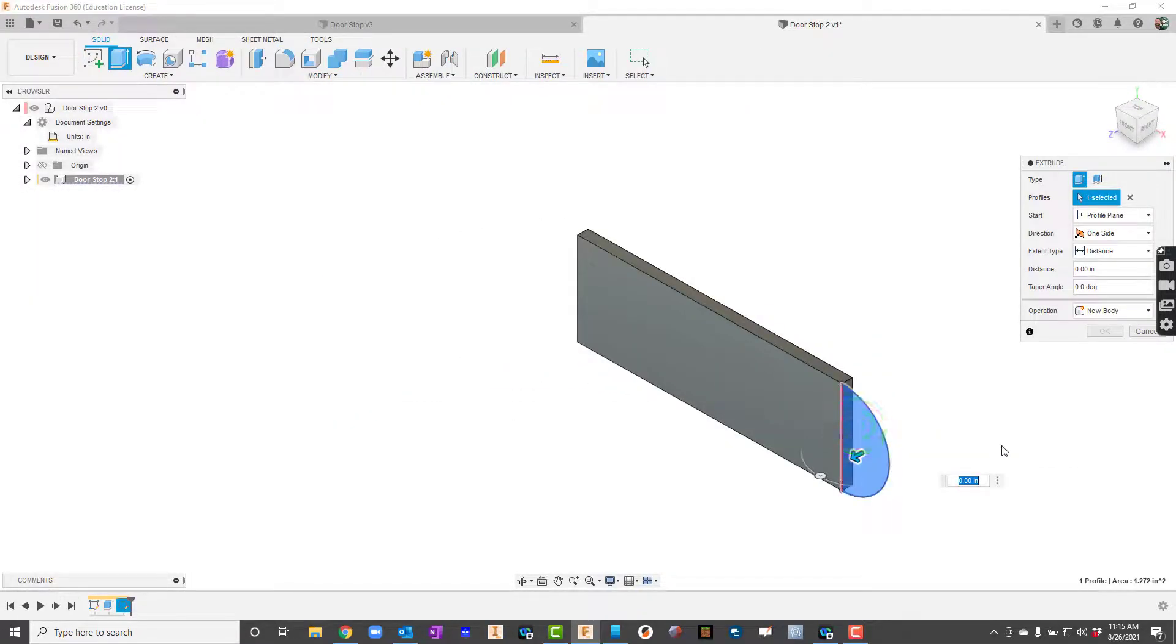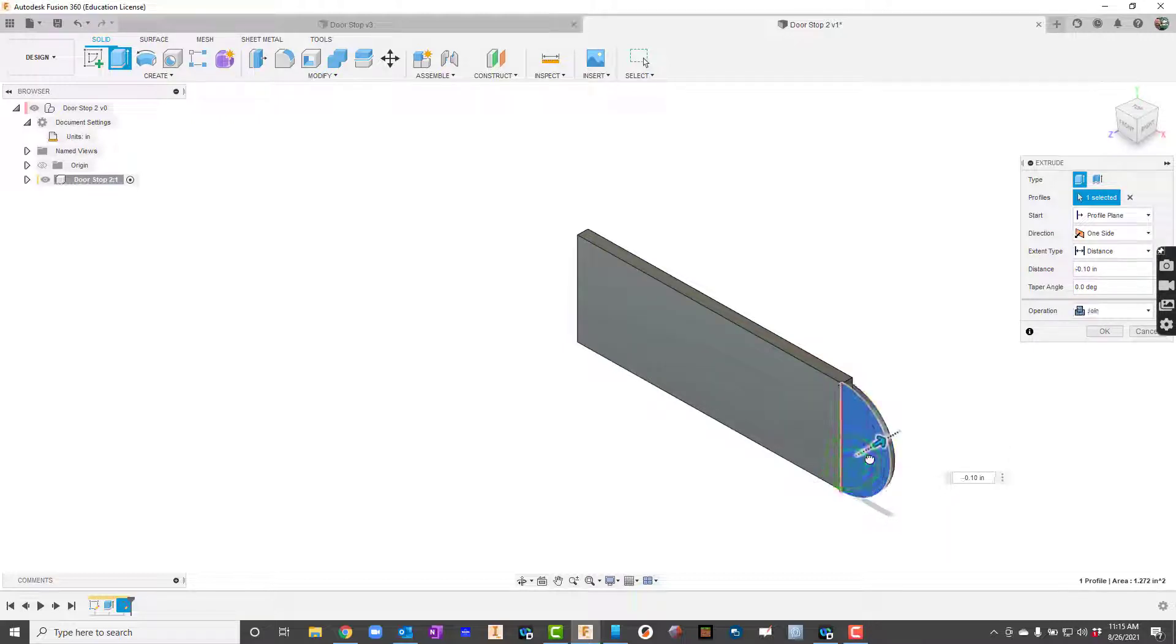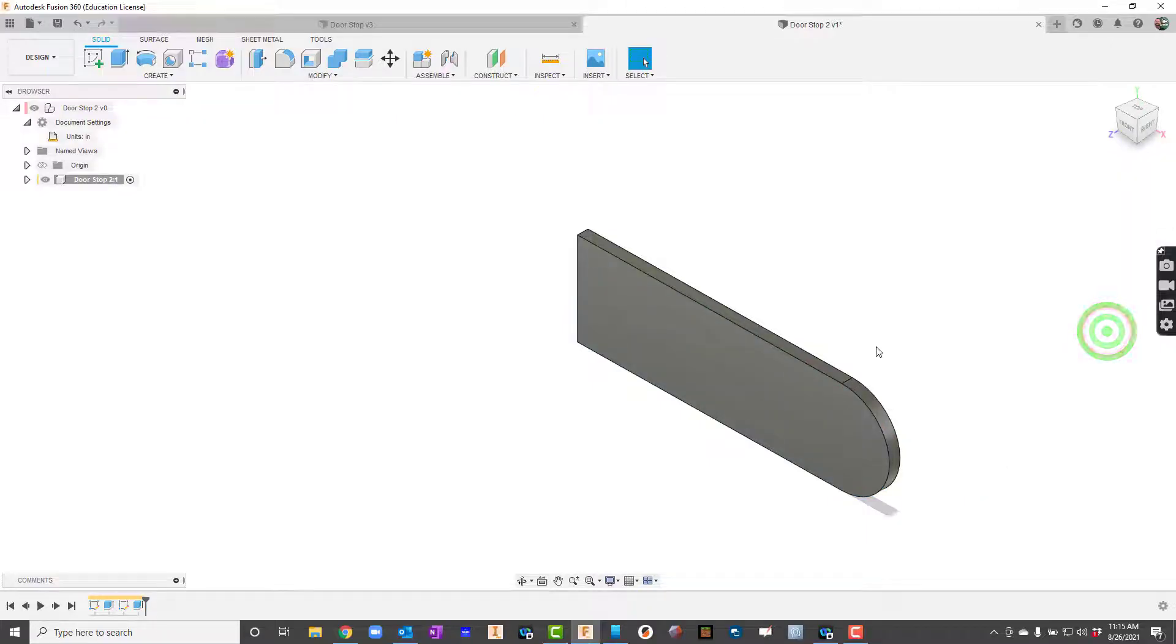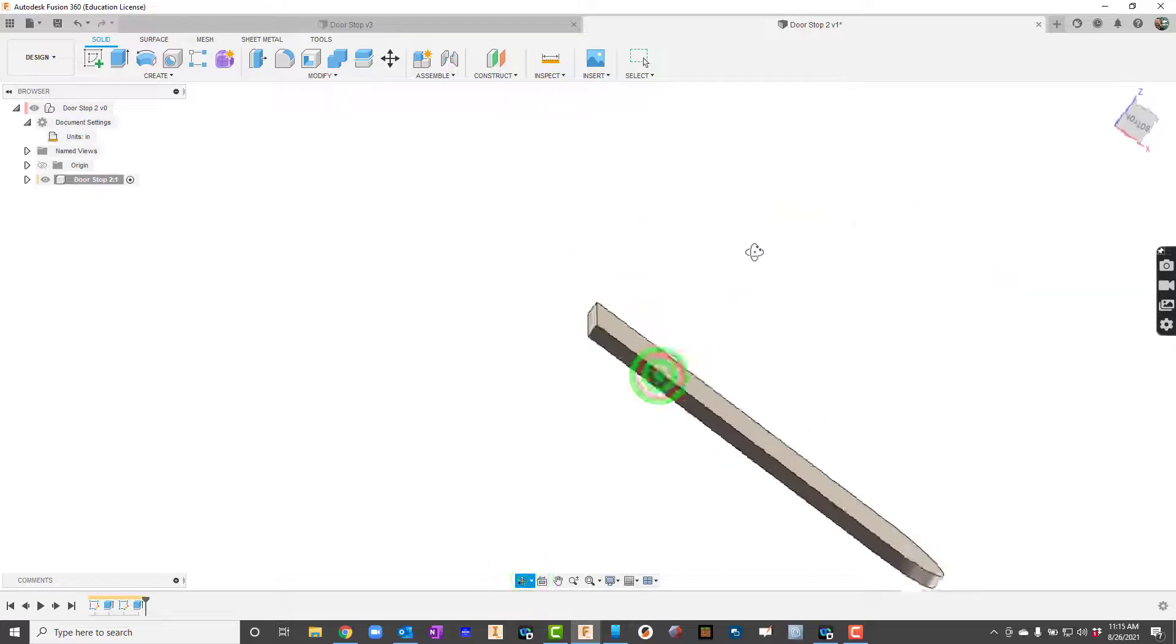I'll go ahead and extrude this now. That needs to be 0.2 as well. And you can see it went the other way so I'm going to flip it this way. And I want to make sure that this goes back to join right because by default it might try to do a cut on us. So there we go.